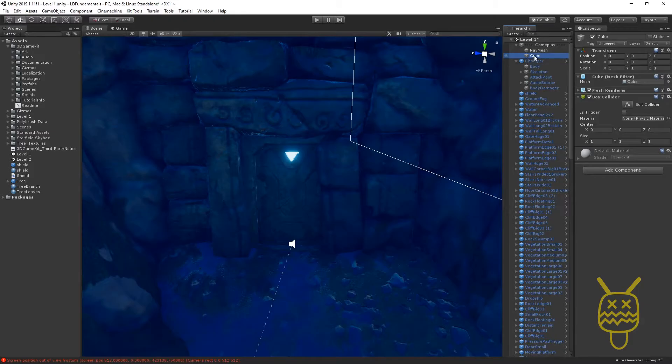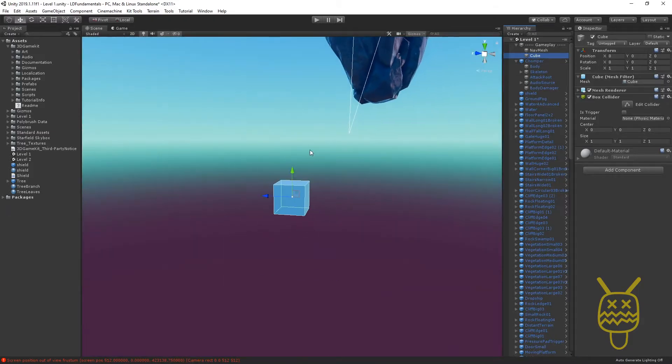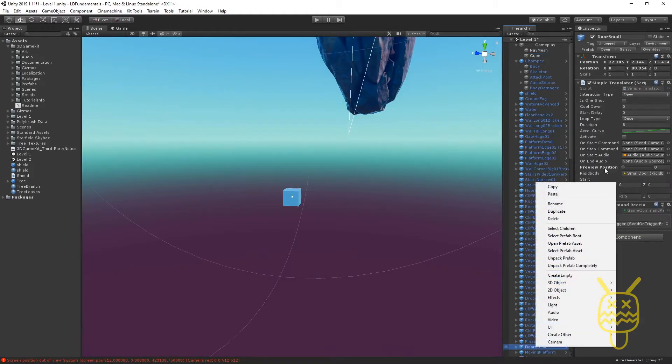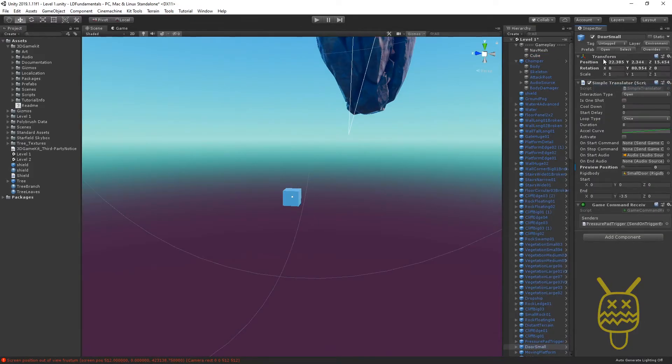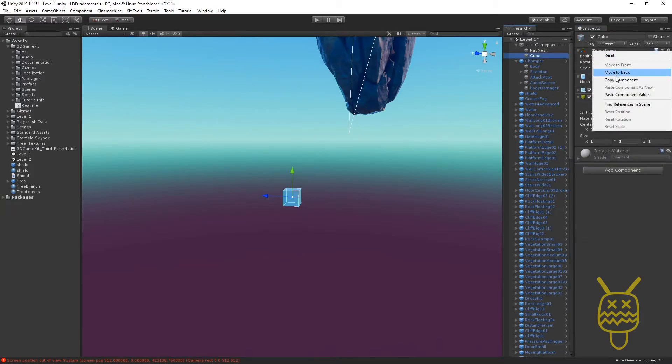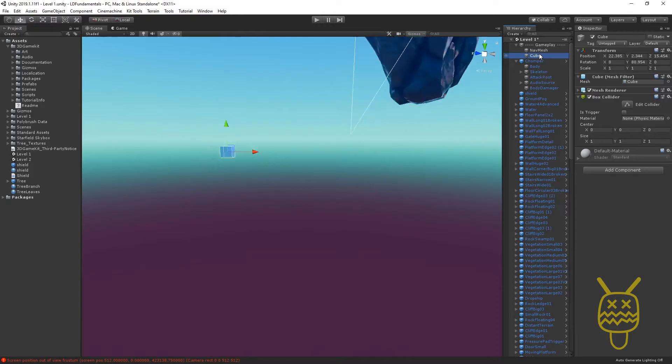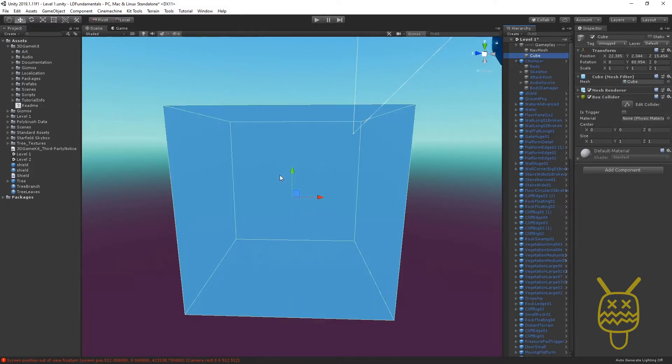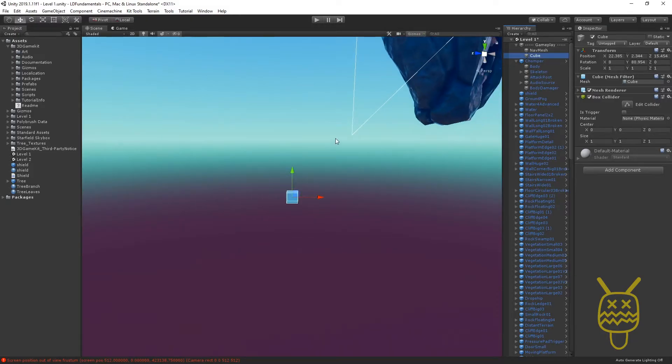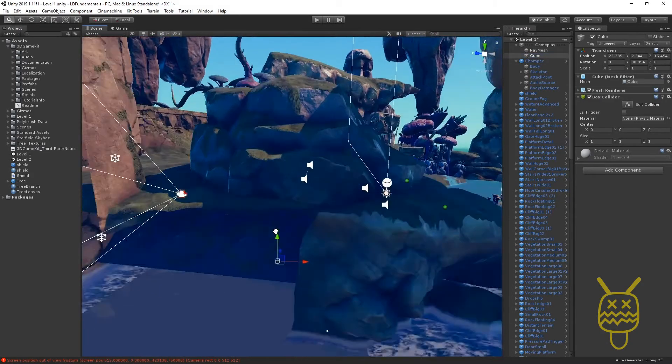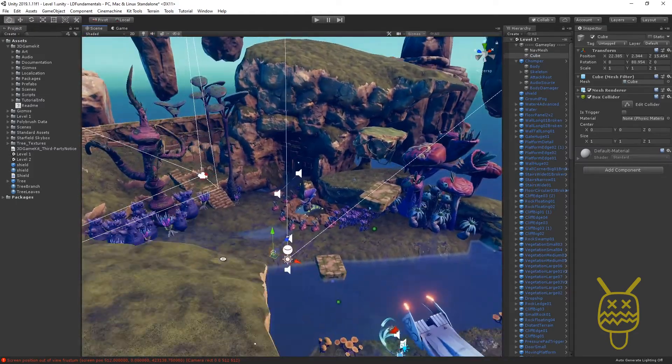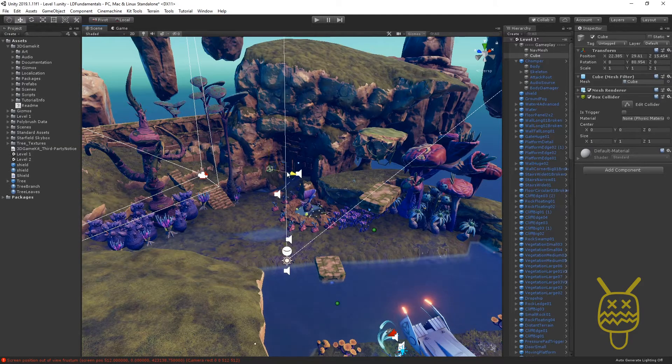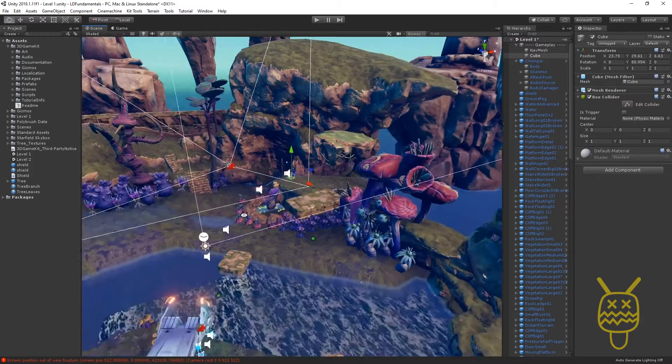Now the cube, let's see where it placed it for us, a little bit off in terms of position. So I'm going to go down to my door and copy the transform component. Go to the cube, paste the transform component. Looks like it's under a different hierarchy so it's not going exactly where it should be going but that's okay. We'll just move it over there.